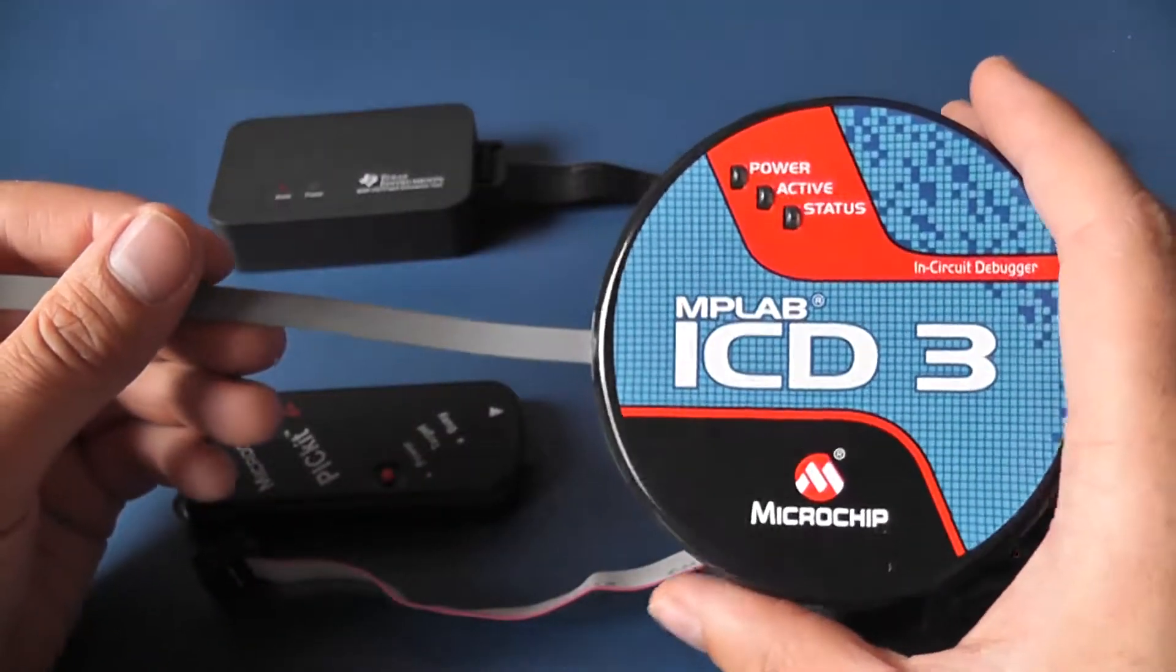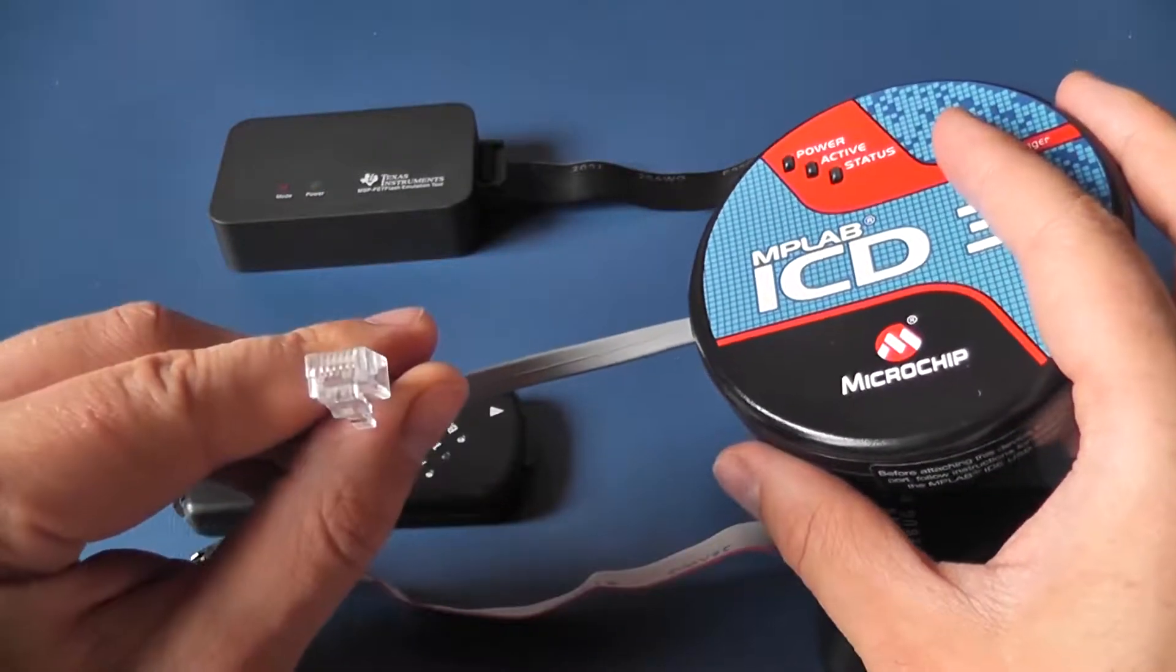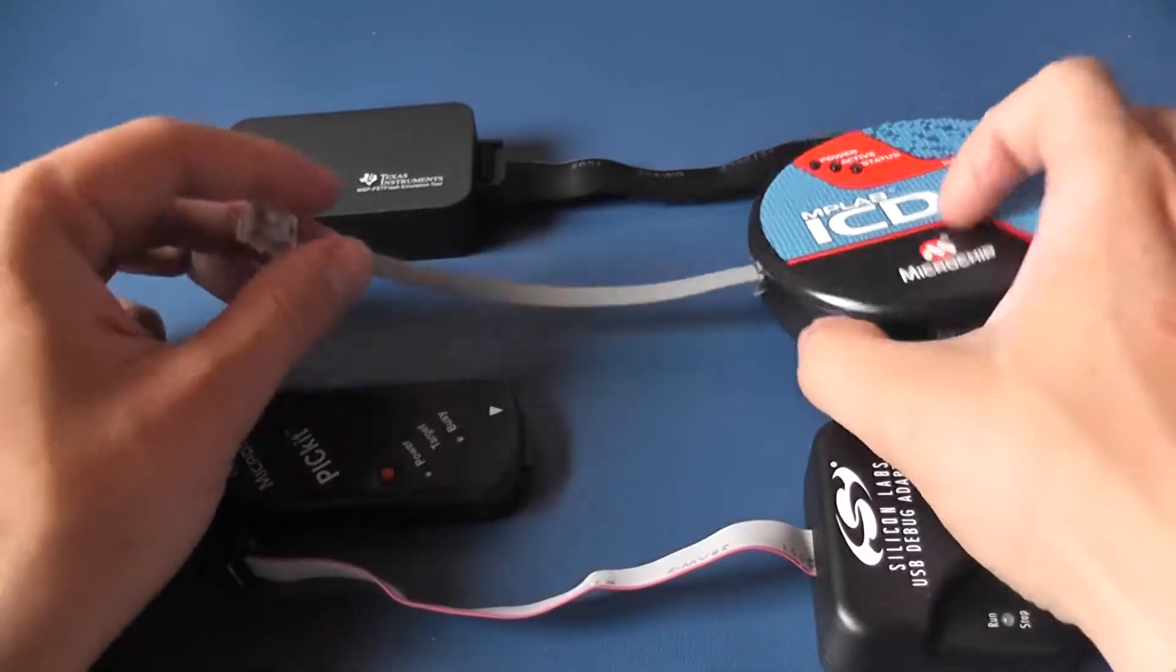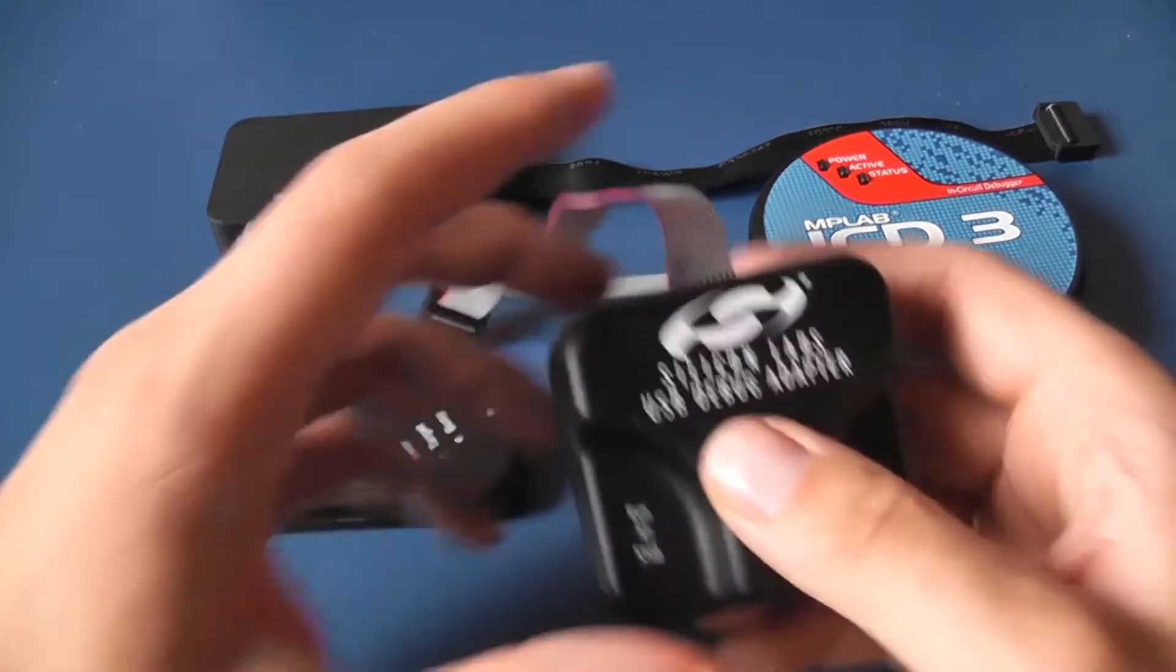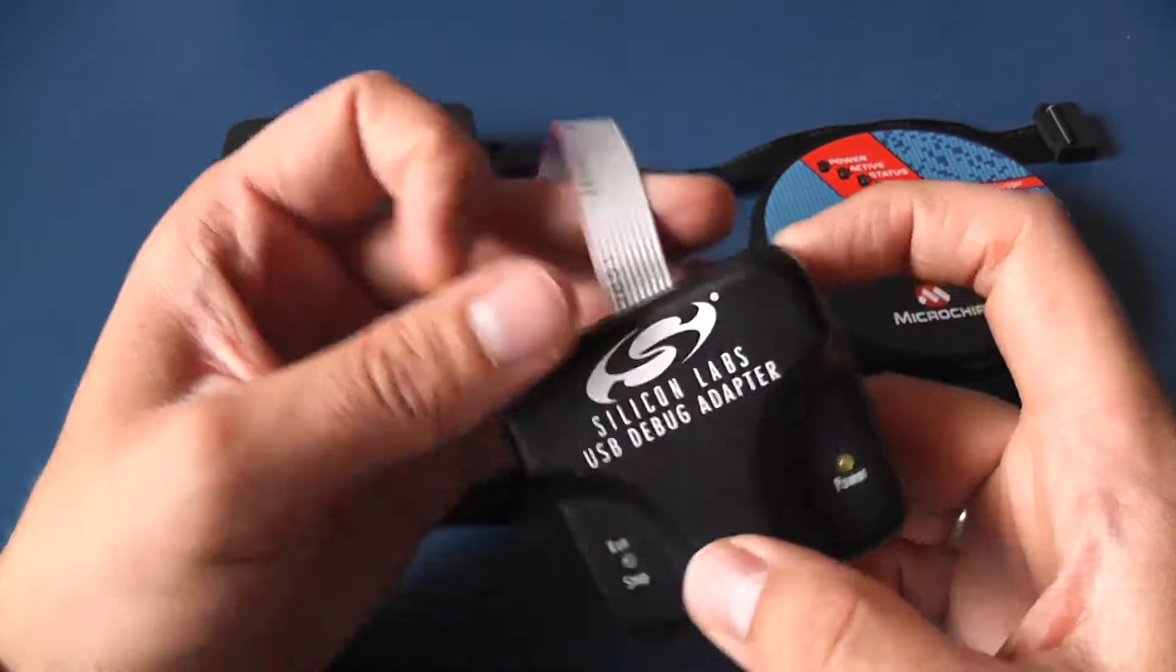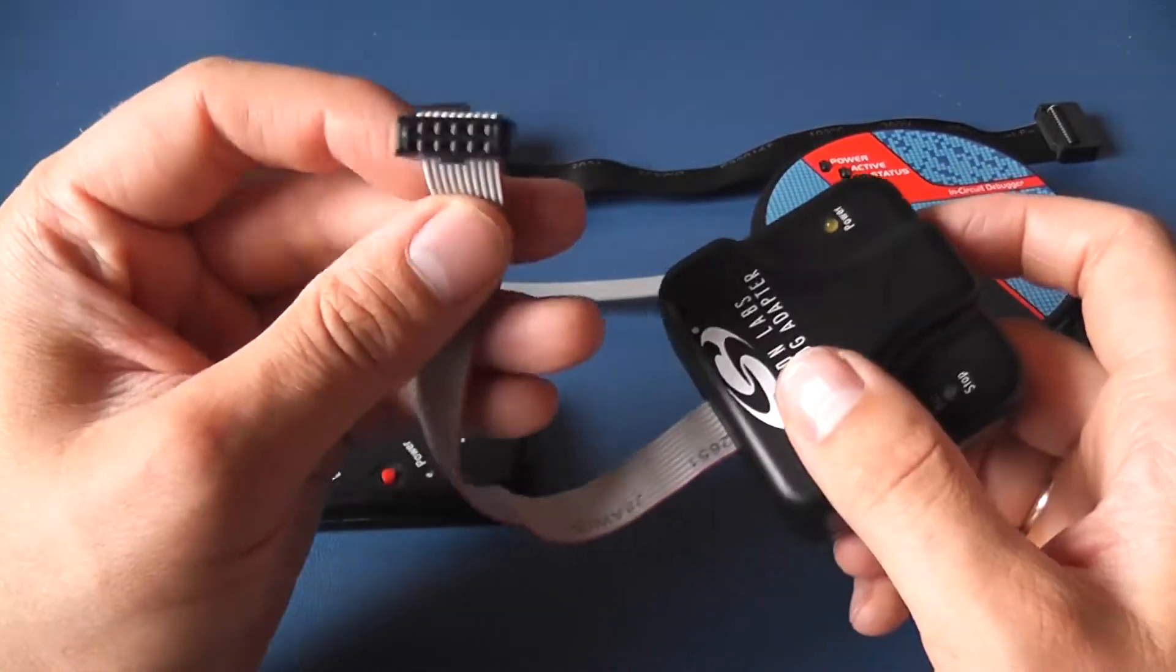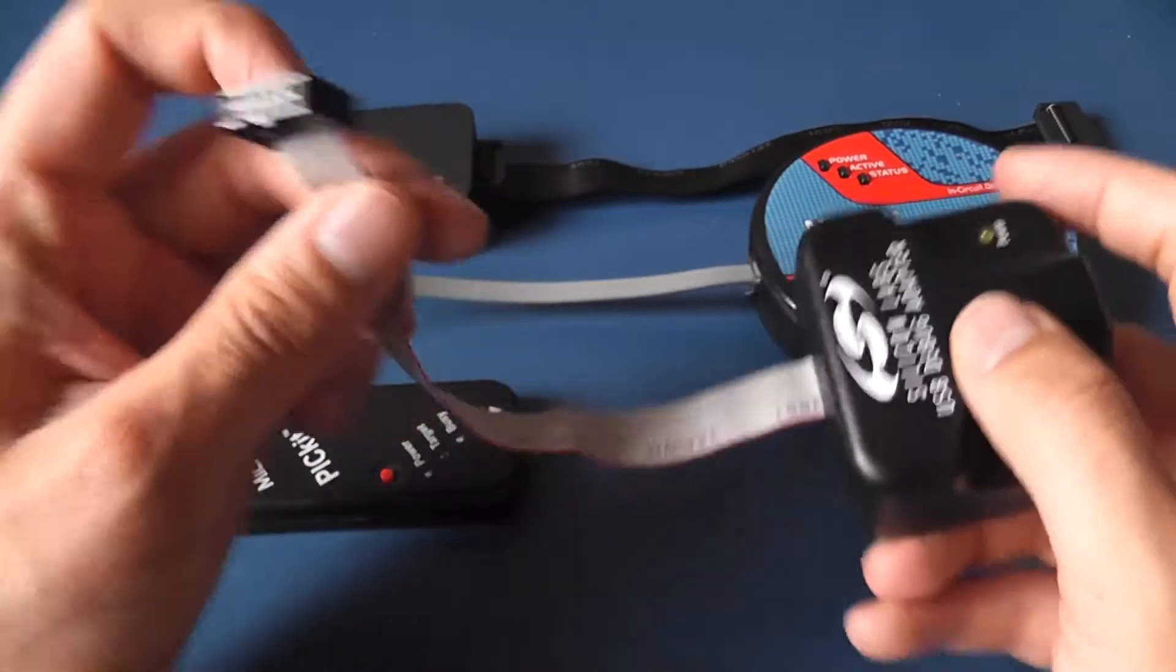Microchip ICD3 with its RJ11 6 pin connector and finally Silicon Labs USB debug adapter with its 10 pin 0.1 inch dual row connector.